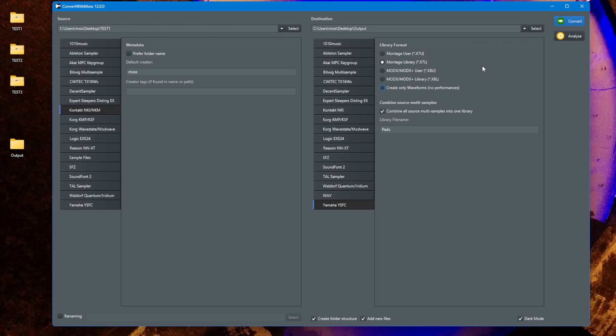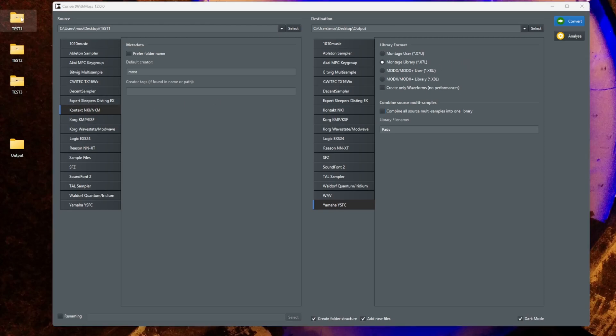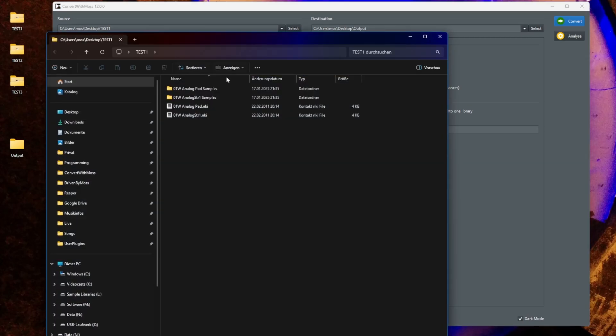We still have the option that you can combine all multi-samples coming into this process to combine them in one library file which you can also name here. But let's tick that box off for the first showcase. So let's first convert here a Montage library from this input folder with the two samples. So we should get two output libraries which you also would see which happened here.